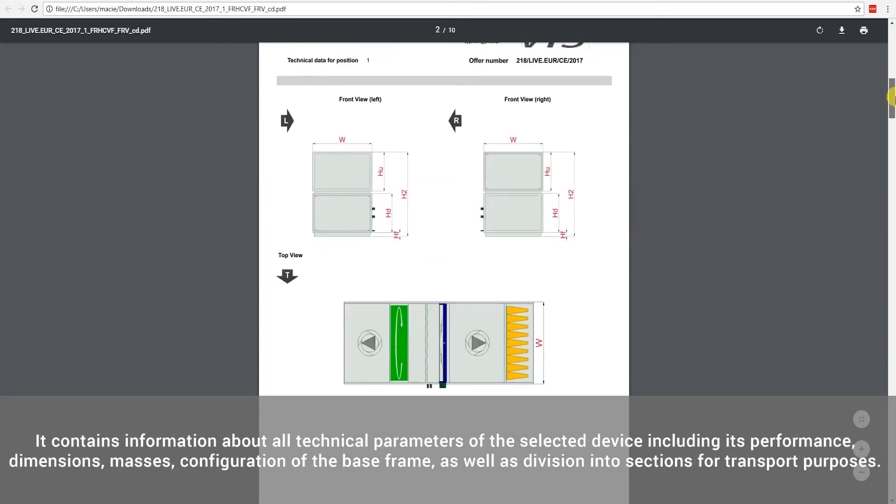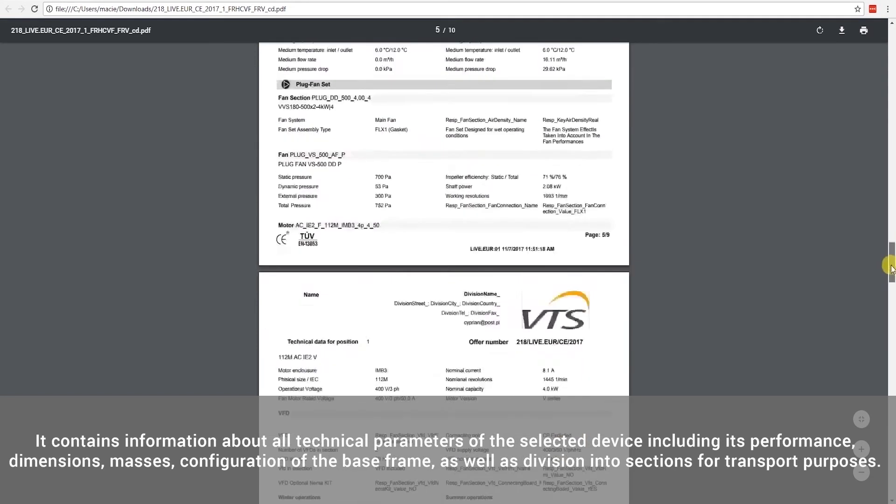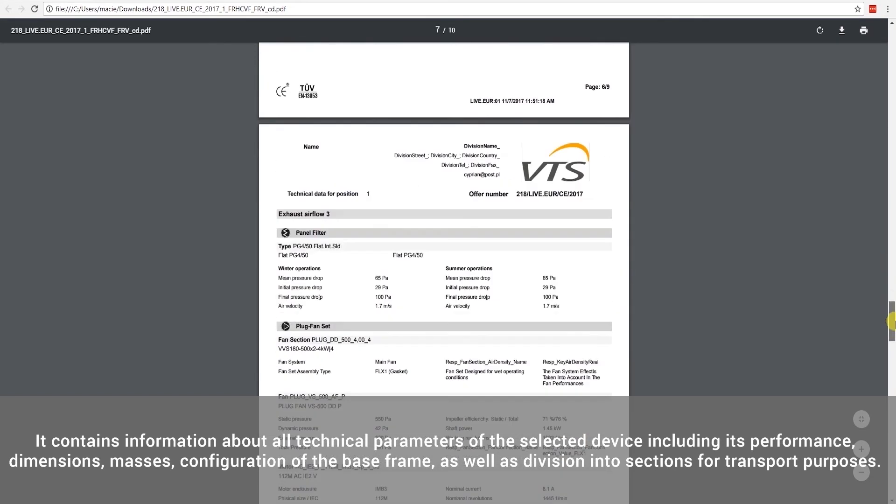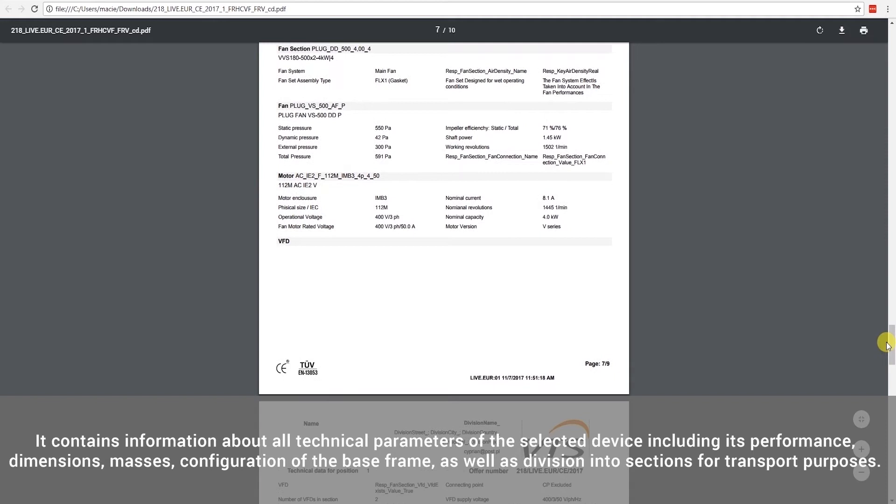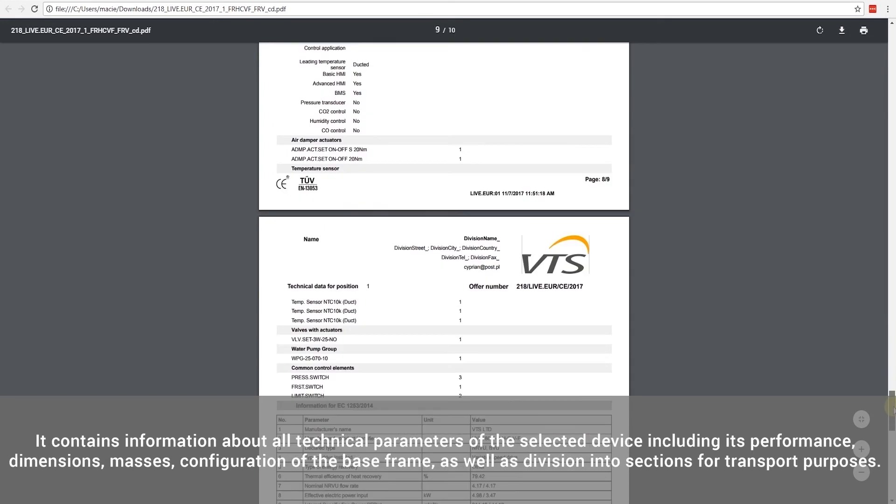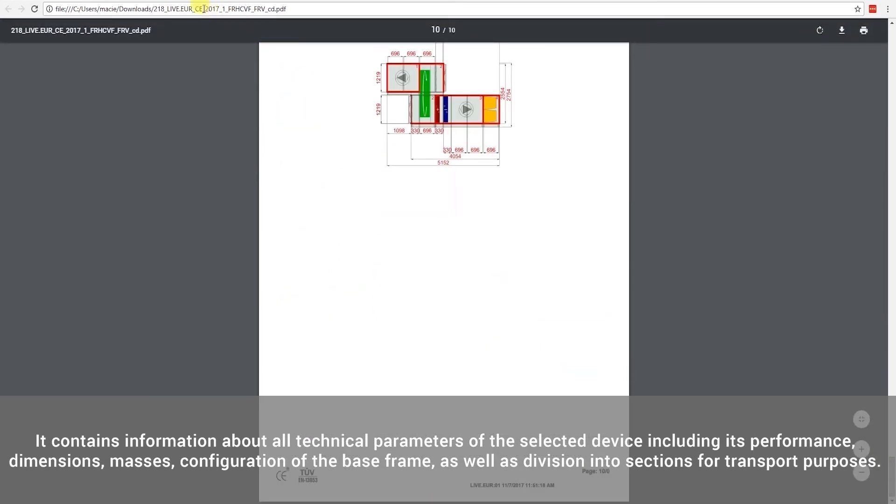It contains information about all technical parameters of the selected device, including its performance, dimensions, masses, configuration of the base frame, as well as division into sections for transport purposes.